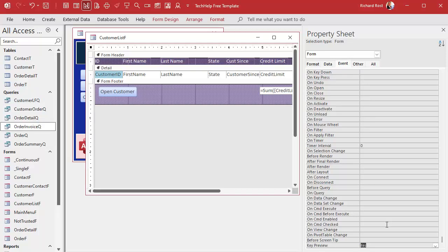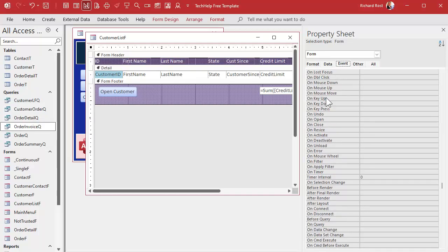What Key Preview does is it allows the form to grab the keystrokes before the controls get them. You can change them, stop them, intercept them. If it's not on, the form doesn't see you pressing the keys at all. Once that's on, go to the form's key down event — find On Events, find Key Down, and hit the dot-dot-dot to open your VB window.